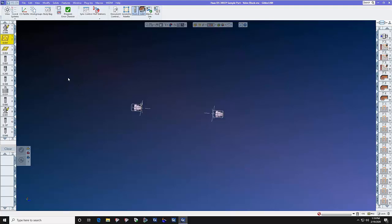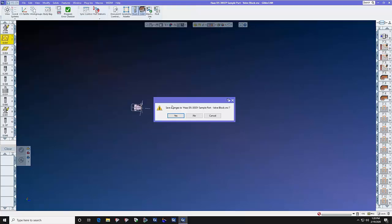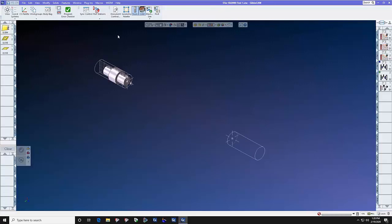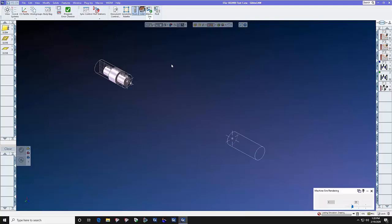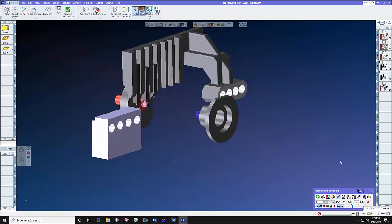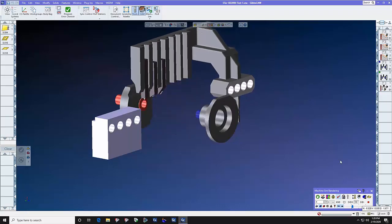We've looked at the MDD, the speed of setup, and the time savings of programming and simulating offline. Your machine is not tied up on the floor while you single-block through a program — GibbsCAM gives you the confidence to post a program and send it right to the floor. Now let's talk about MTM level three, stepping up to a Swiss machine. The question is: what if you have a non-standard machine? MTM machines have not been standardized — there's no such thing as a standard MTM machine.